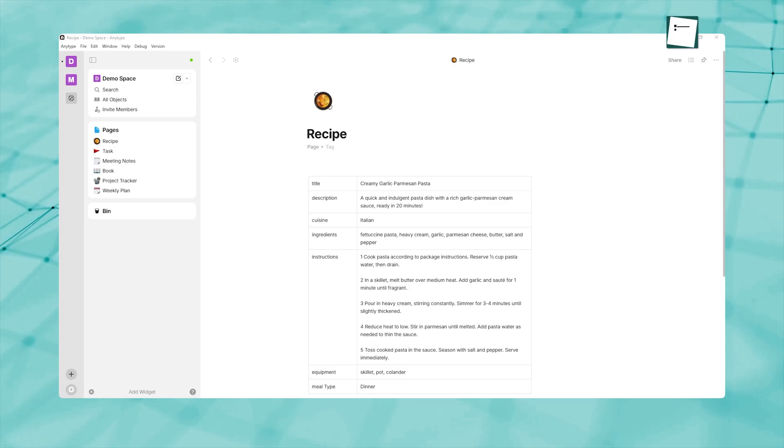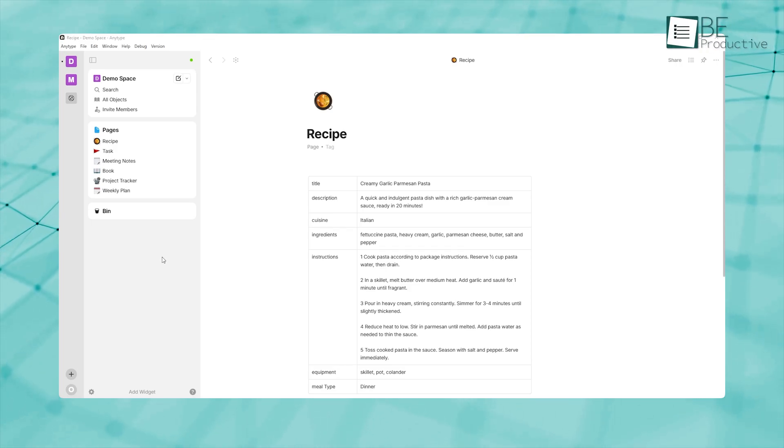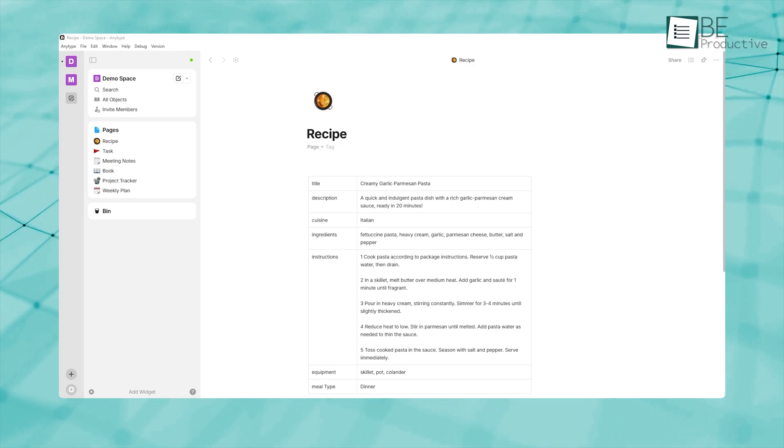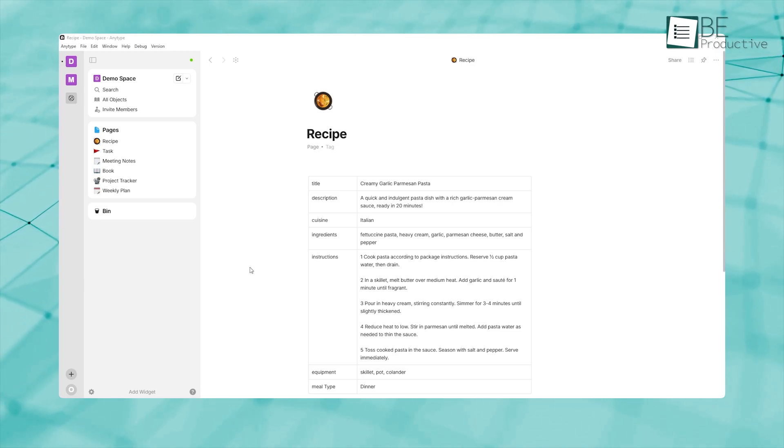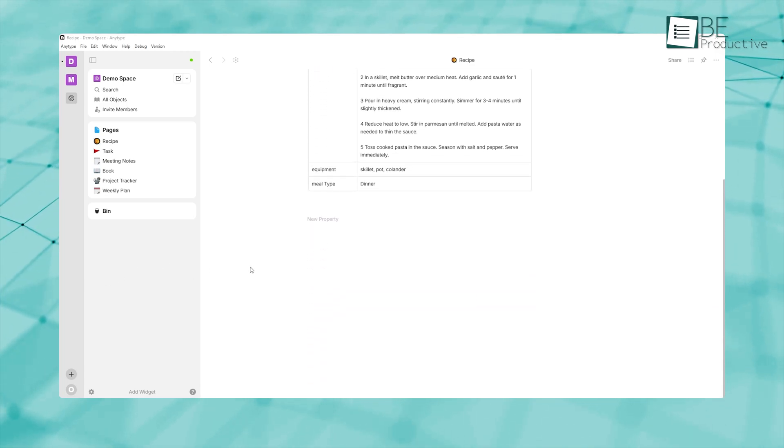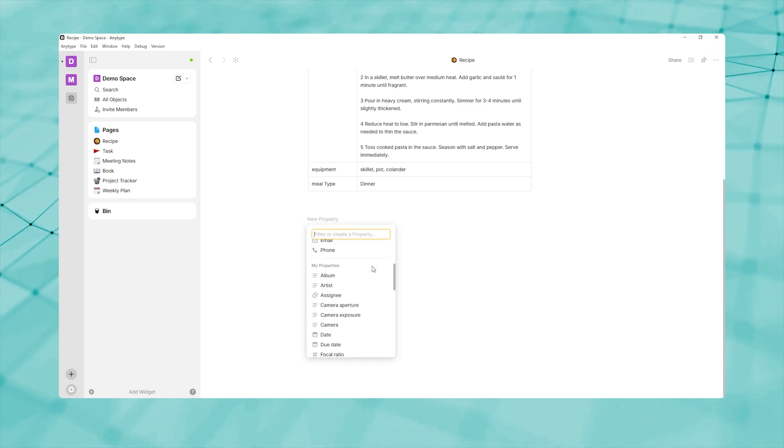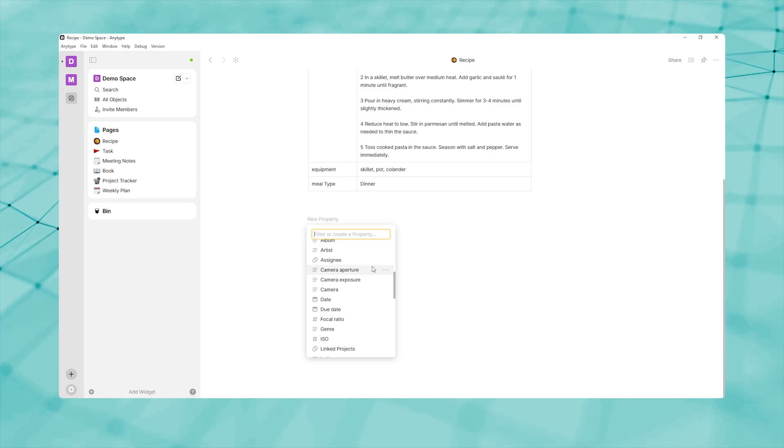Once you have custom types in place, the next step is to use properties to link objects together. Properties in AnyType are akin to columns in a spreadsheet or database fields: text, numbers, dates, checkboxes, tags, files, and more.